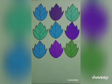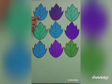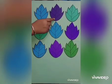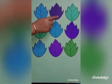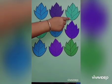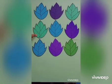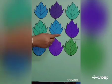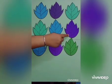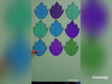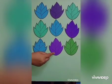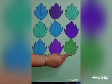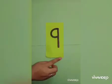9 ice creams. 1, 2, 3, 4, 5, 6, 7, 8, 9. 9 leaves.